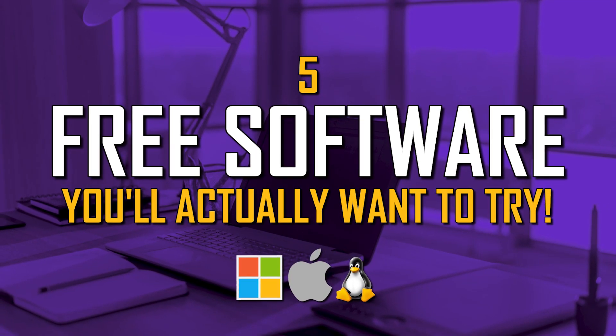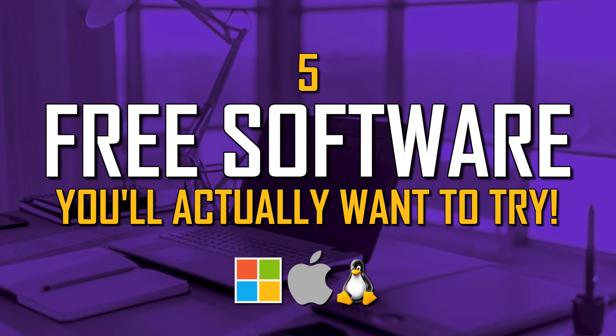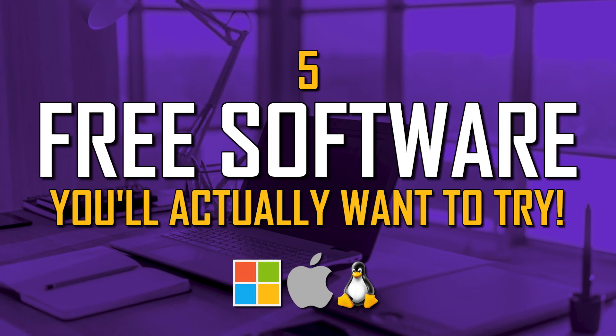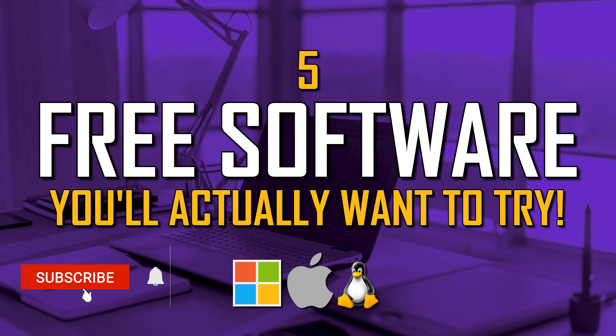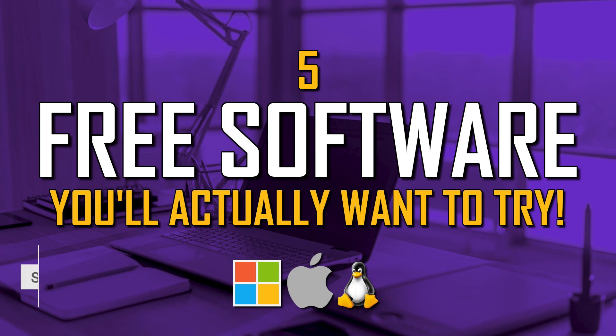Howdy folks, welcome back to another video in our free software series. In this video I'll show you 5 free programs in various categories that just might be worth your time to try out. Let's get to it.